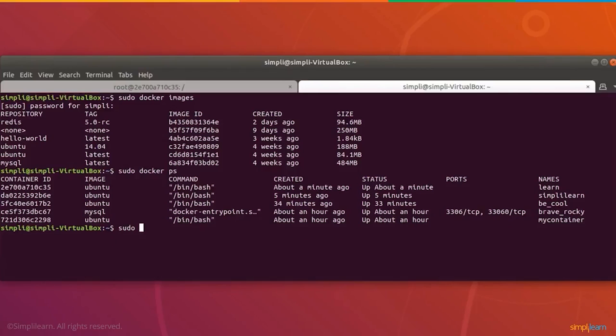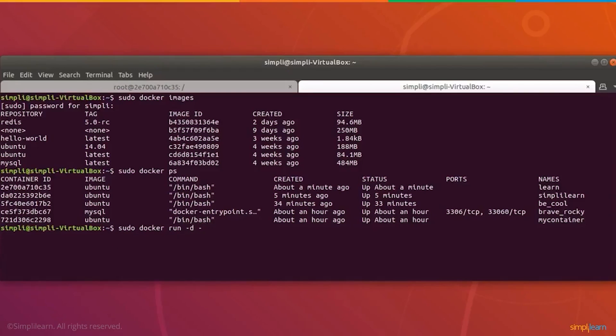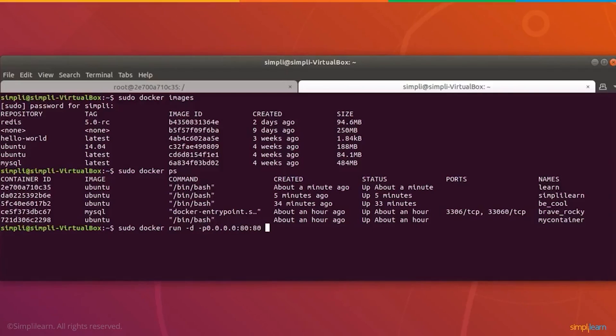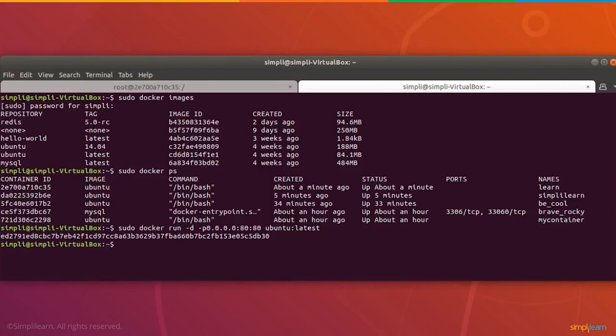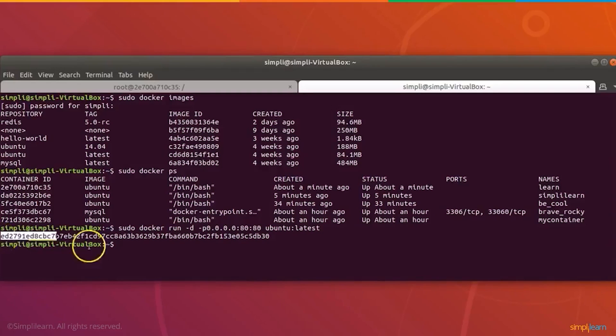We're going to do sudo docker run -d -p 0.0.0.0:80:80 ubuntu. This will allow us to run an Ubuntu image, and this will run the latest image. What we have here is a hash number, and this hash number is a unique name that defines the container we've just created.